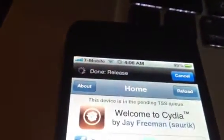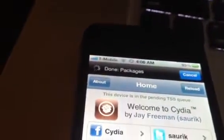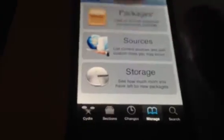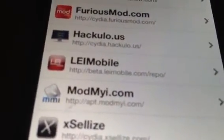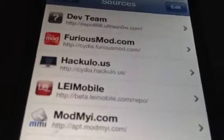So now we're going to go to Cydia, because if you have T-Mobile USA or Simple Mobile — go to Cydia, Manage, Sources, and add this repo: beta.leimobile.com/repo/ — that's b-e-t-a dot l-e-i-m-o-b-i-l-e dot com forward slash r-e-p-o forward slash. Edit, add, and do that.